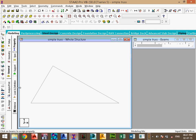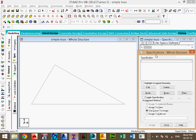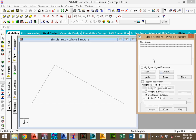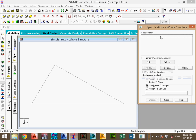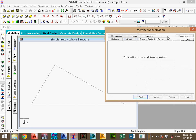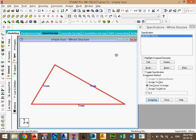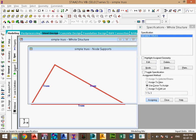From the assignment, go to support specifications. We have a truss, so in the specification we will select beam and truss. Add the member truss specification and assign it to all members.